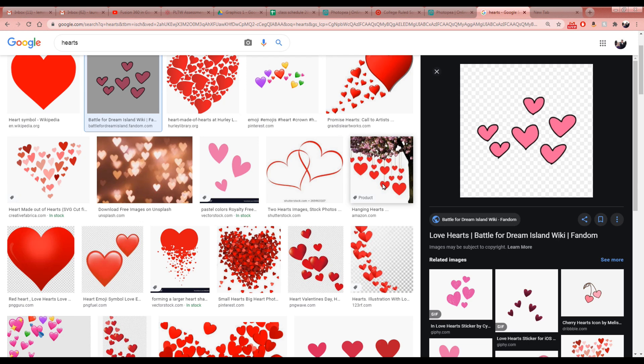We're going to start with our first Photoshop practice. We're going to go to the internet and type in the word 'hearts' to find a picture. It's important to search for plural hearts because we're going to take some away, add some, and copy and paste them.